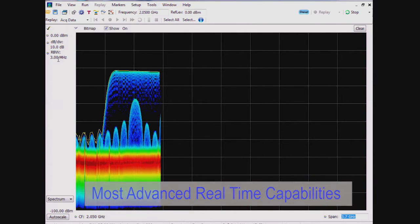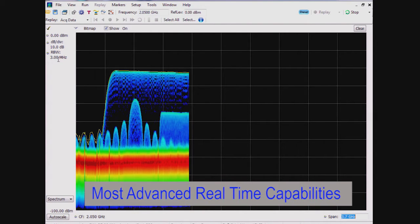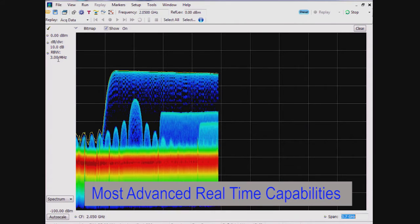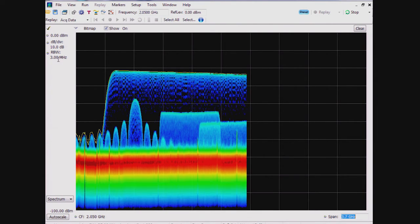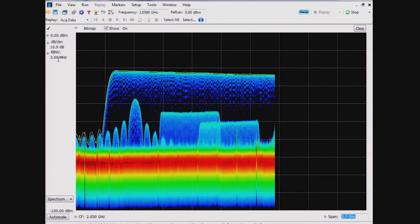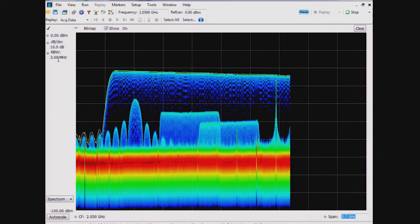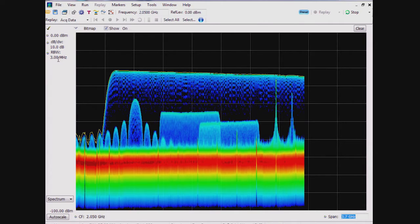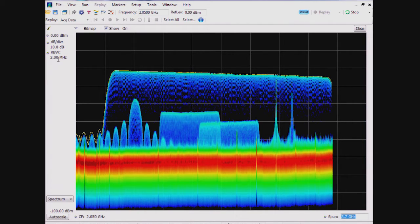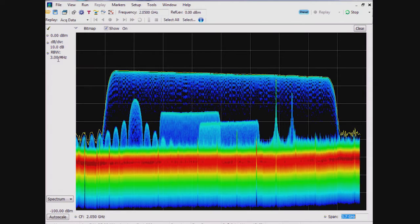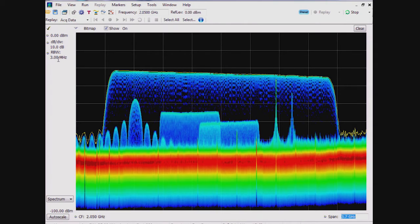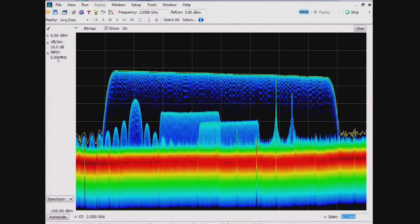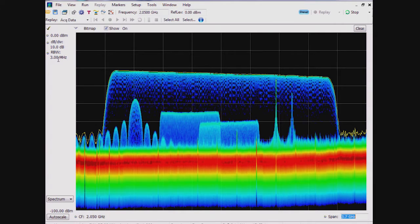Tektronix real-time signal analyzers are the only instrument to have this capability. For a wideband pulse, such as shown in this example of many overlapping pulses, this feature could be useful to show transmitter signals under the pulse signals of interest. Low-level signals underneath the pulse signals coming from a radar transmitter could potentially interfere with a receiver's function in an actual radar system.